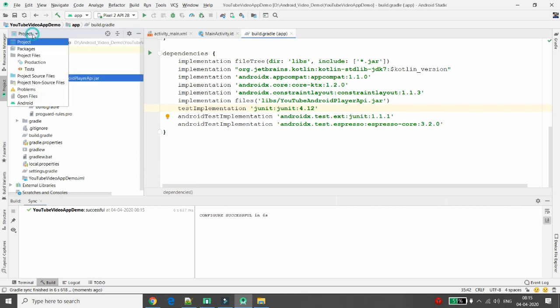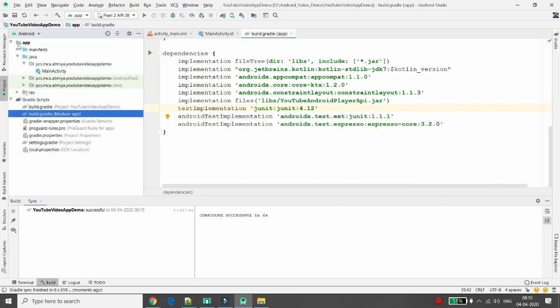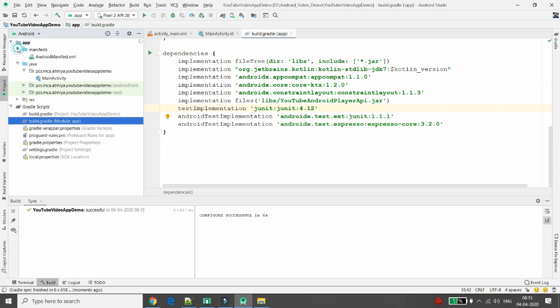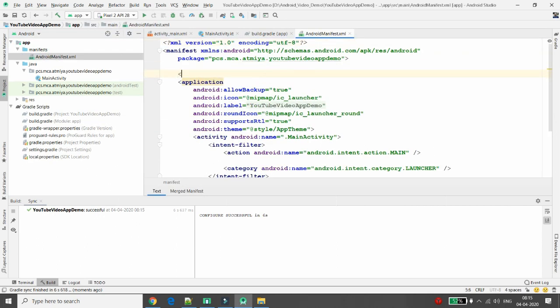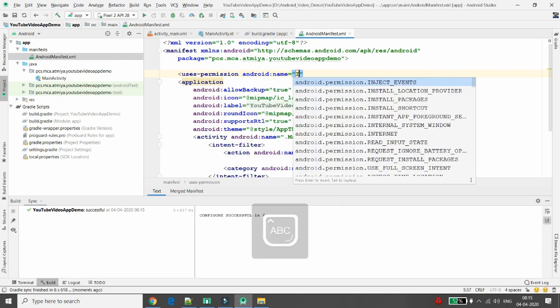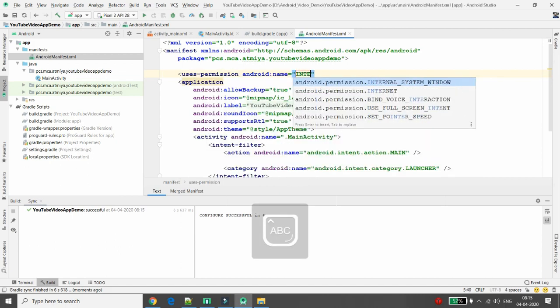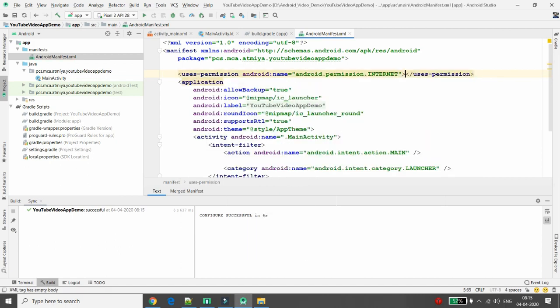Now you need to add the permission in your AndroidManifest.xml file. The second step is to add the internet permission in your Android manifest file. You definitely need to add the permission related to internet access.